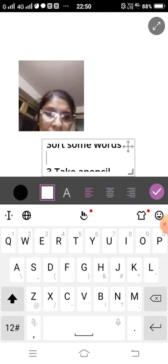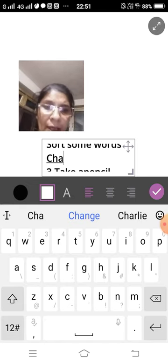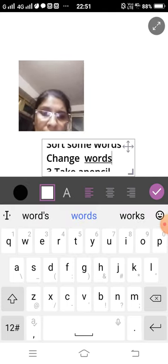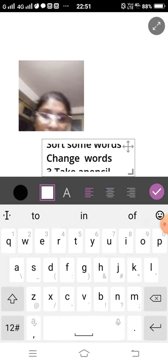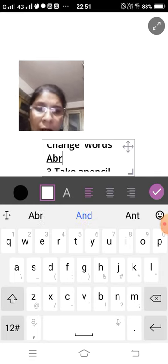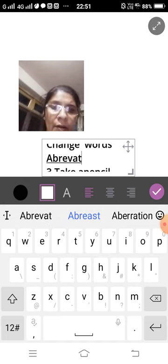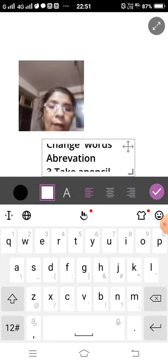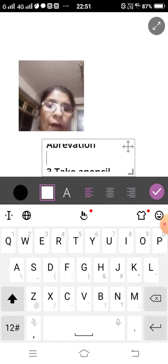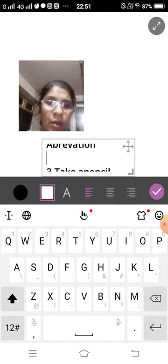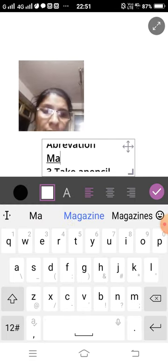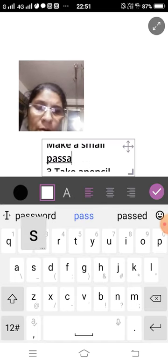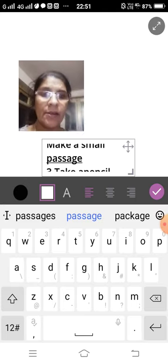And then change these words into abbreviation. A-B-B-R-E-V-I-A-T-I-O-N. After that, you make a small passage with the help of these main lines which you chose from the paragraph.